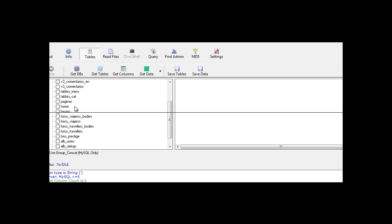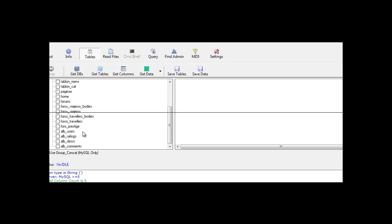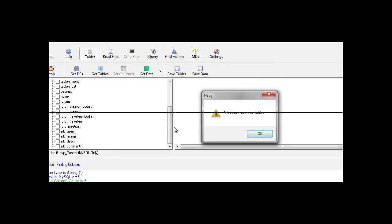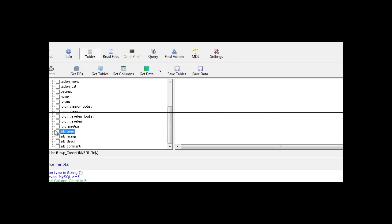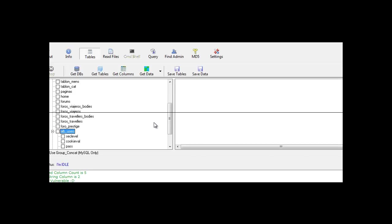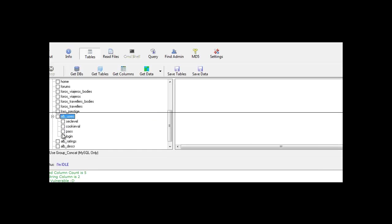So let's look for something that may contain some valuable data such as users. So let's get the columns from here. Tick it, get columns. And as you can see there's login and pass. So let's dump this by just pressing get data.